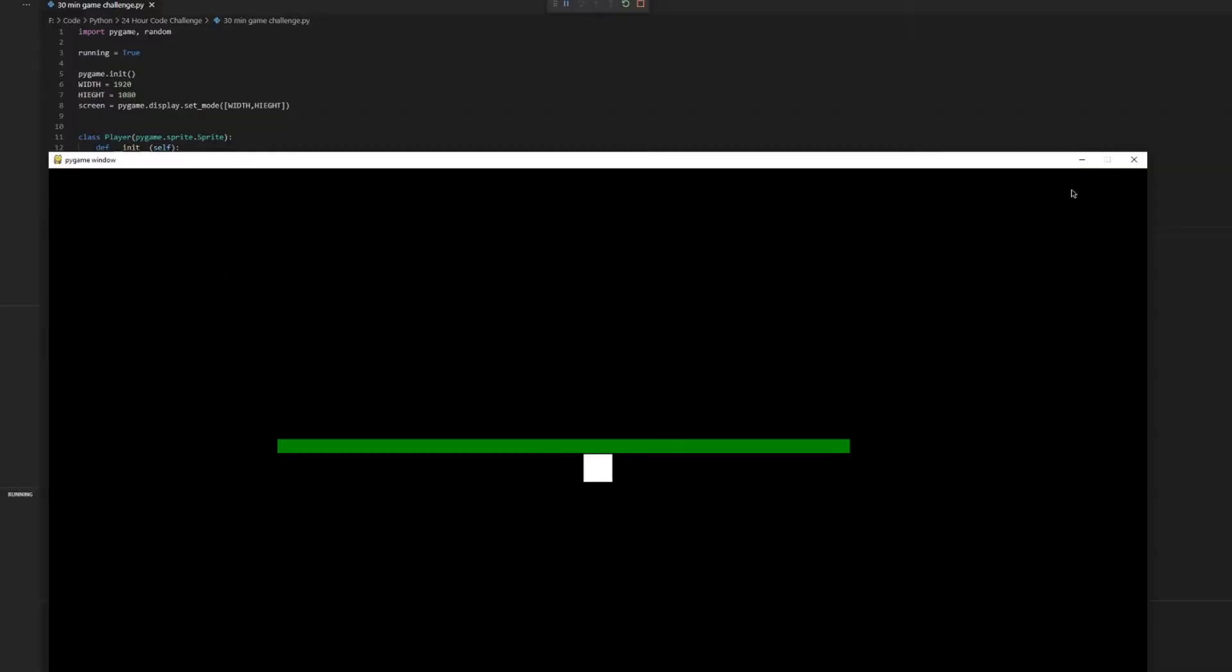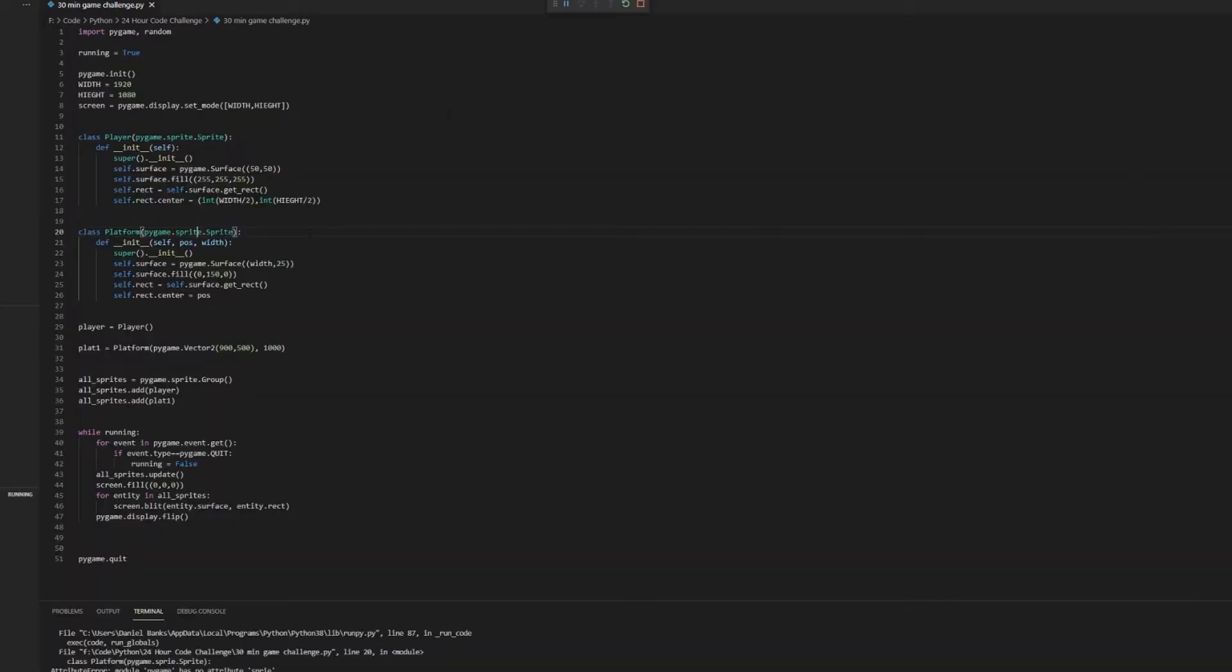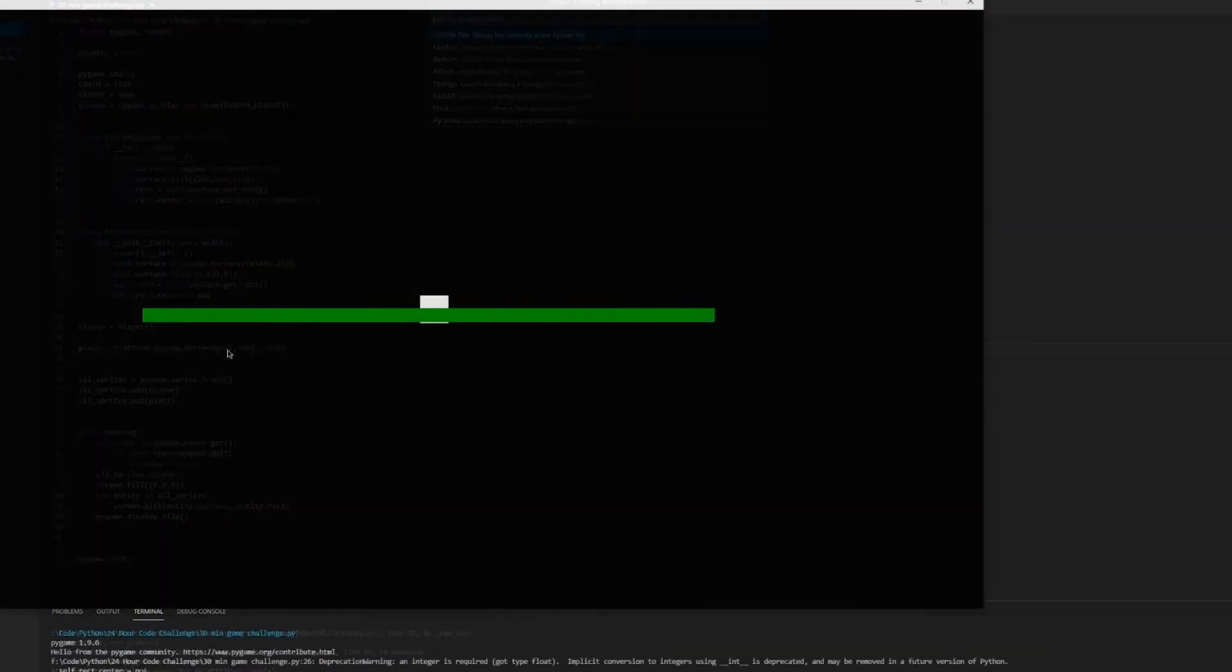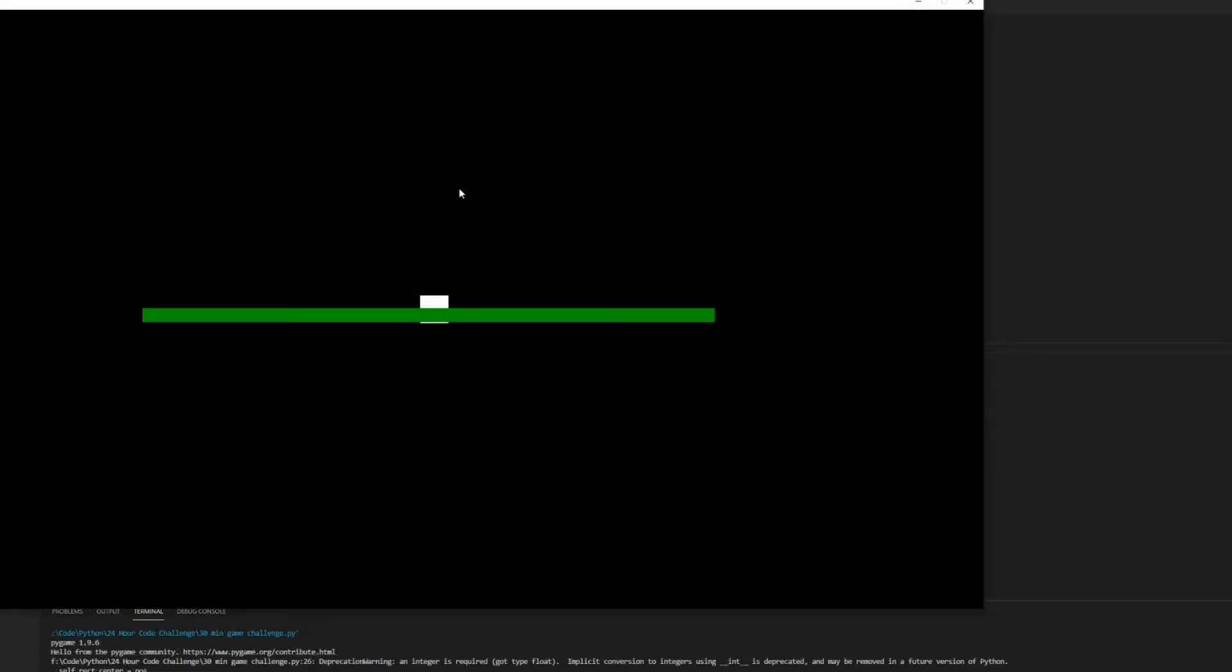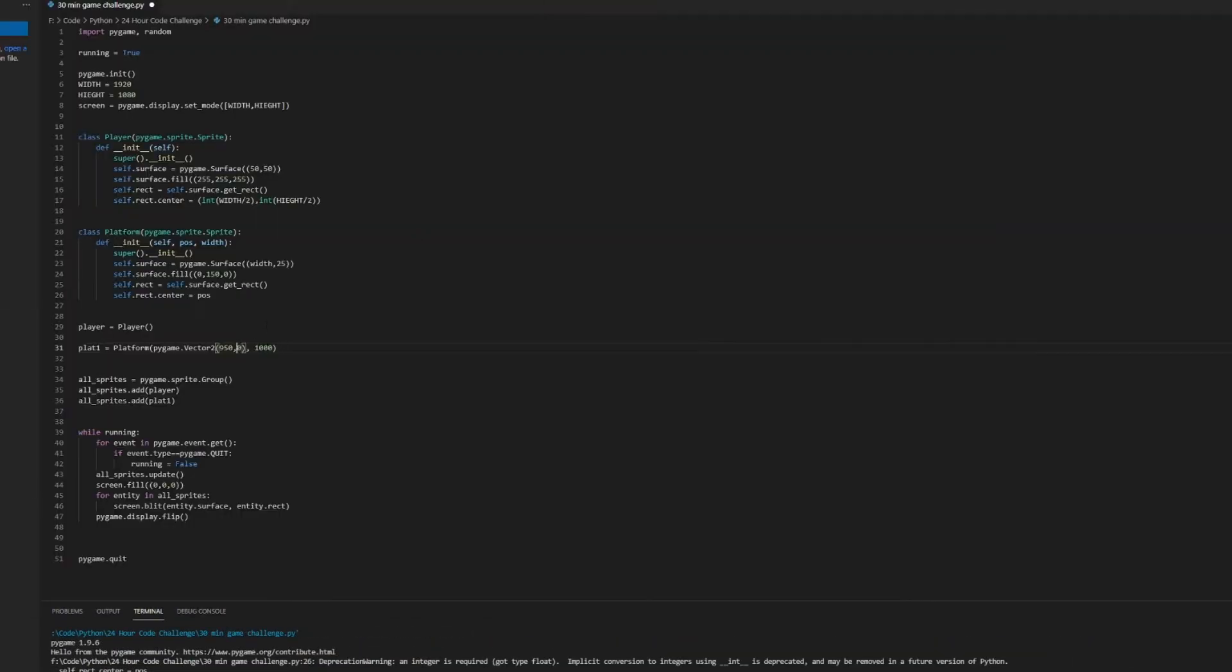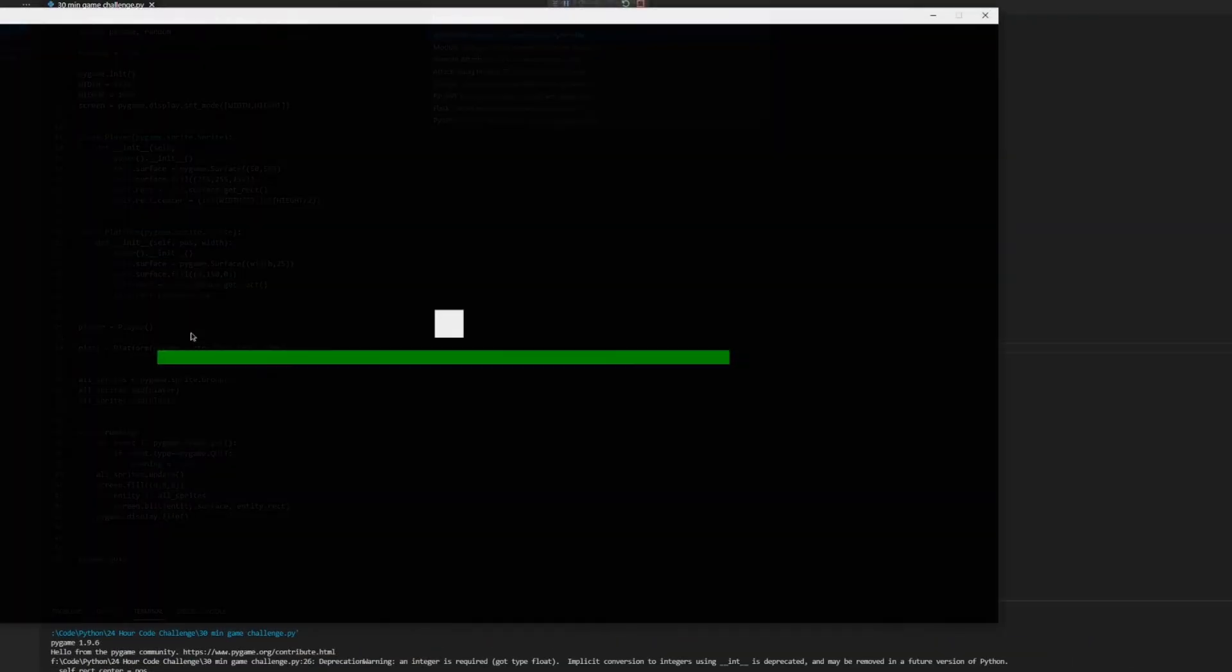And boom here it is. That's not right, let's try that again. Ah maybe one more time. Perfect.